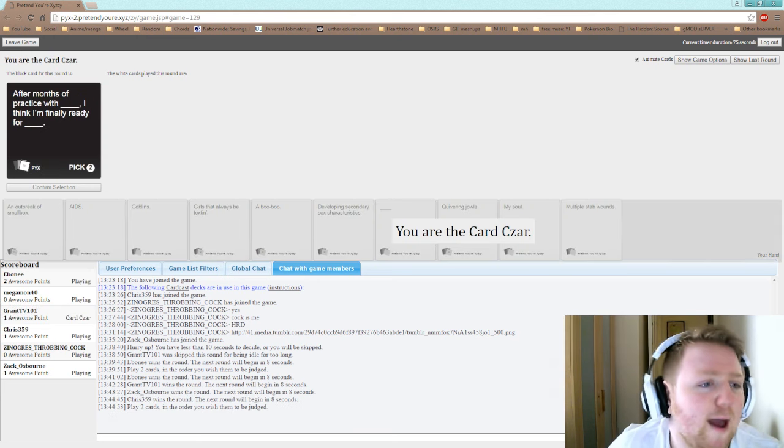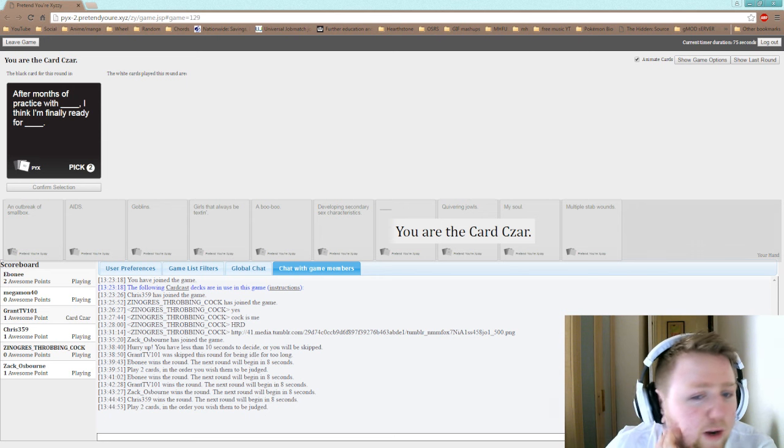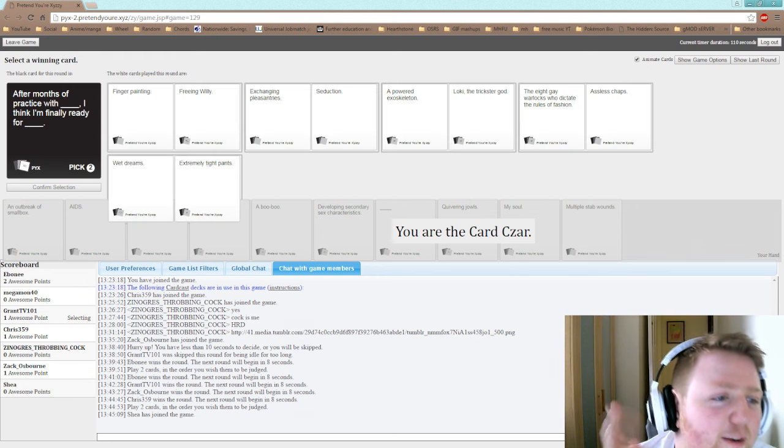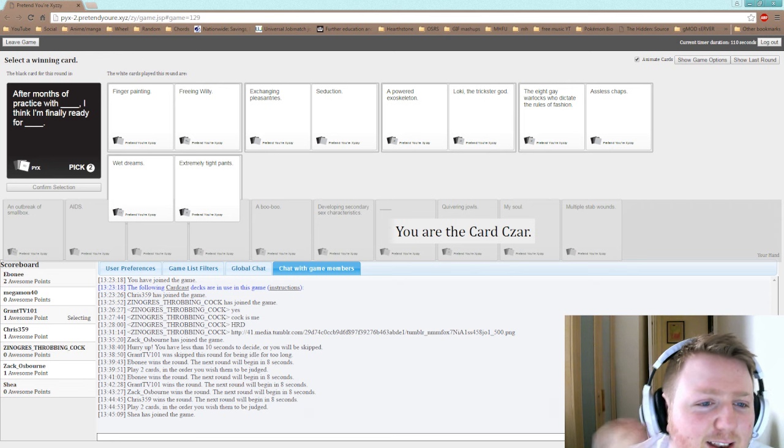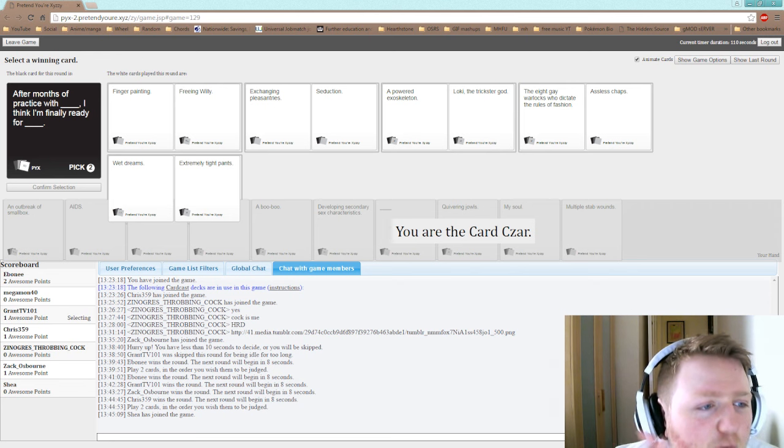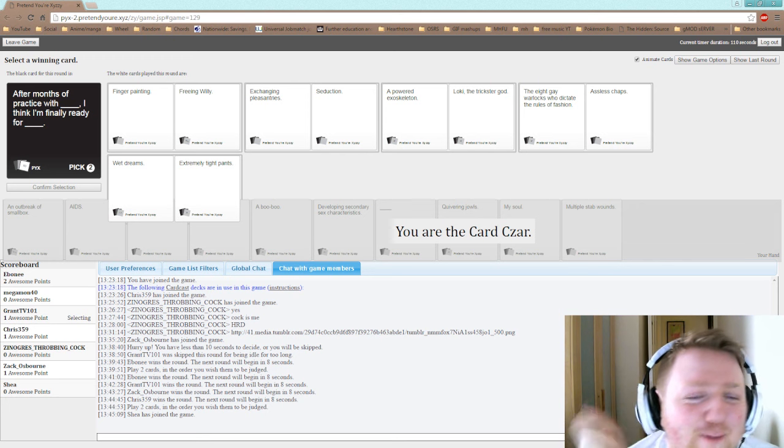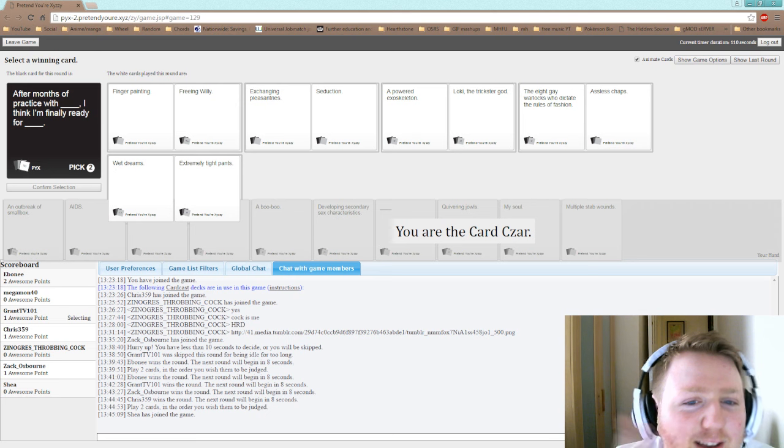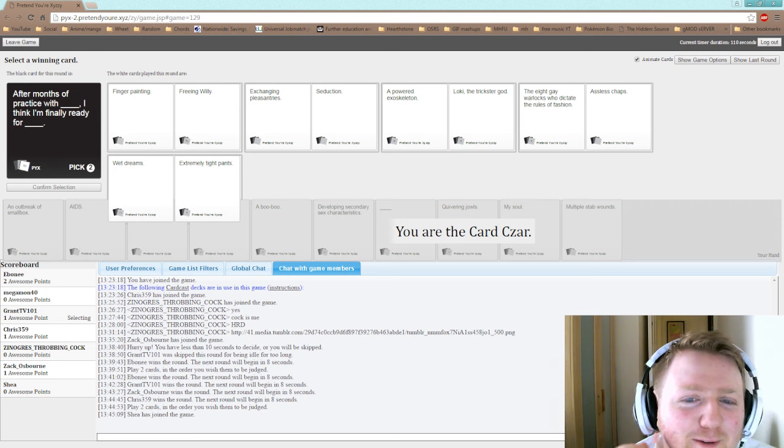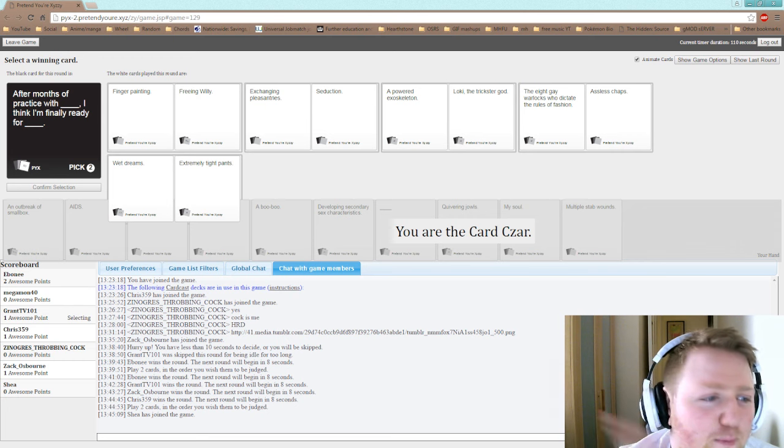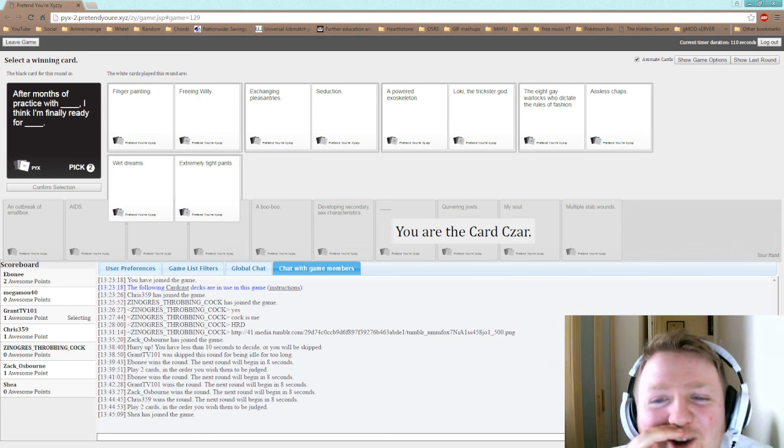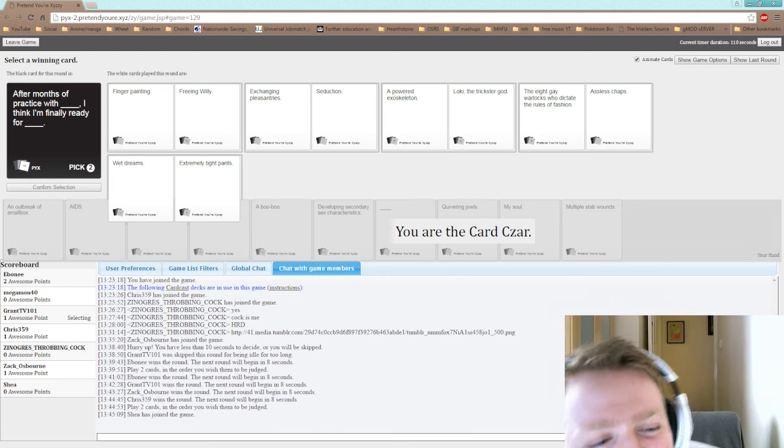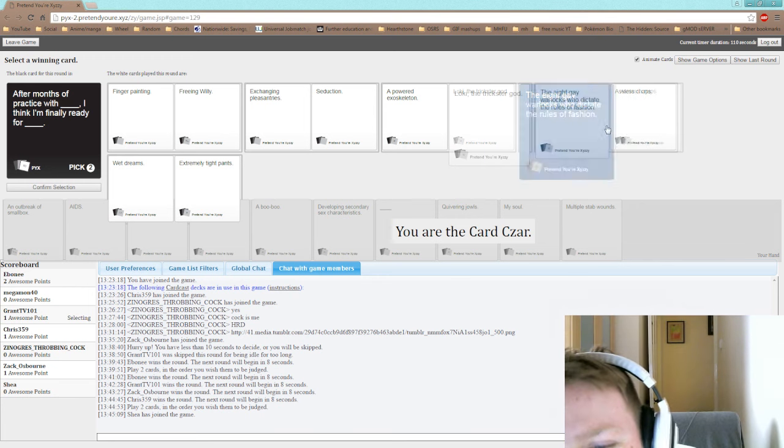Okay here we go. After months of practice with blank, I think I'm finally ready for blank. Alright, after months of practice with finger painting, I think I'm finally ready for freeing Willy. After months of practice with exchanging pleasantries, I think I'm finally ready for seduction. After months of practice with a powered exoskeleton, I think I'm ready for Loki the trickster god. After months of practice with the AT Warlocks who dictate the rule of fashion, I think I'm finally ready for- But no, that wins, that wins.